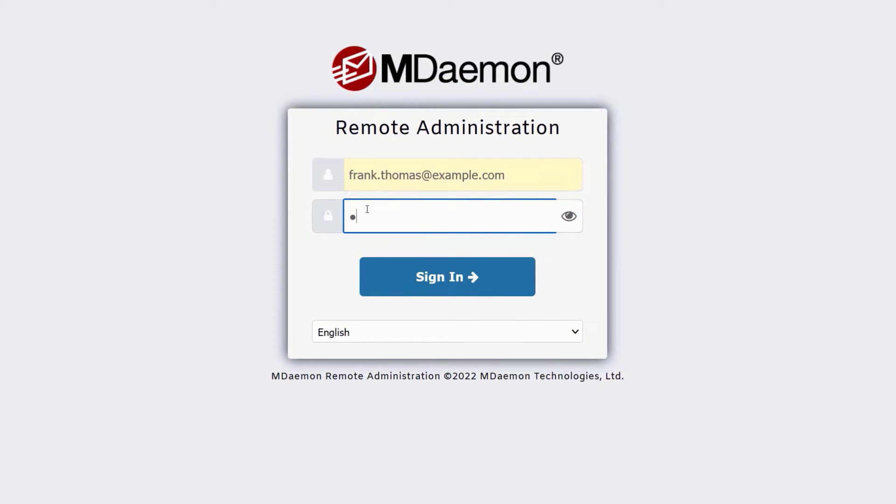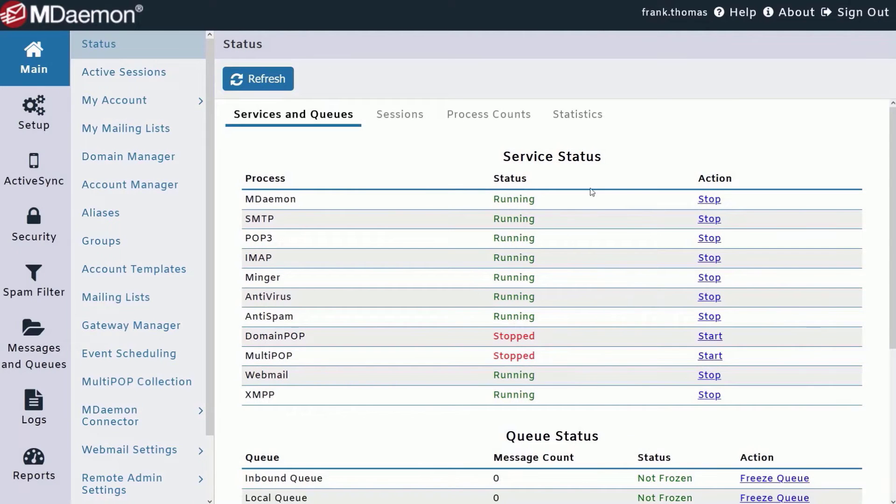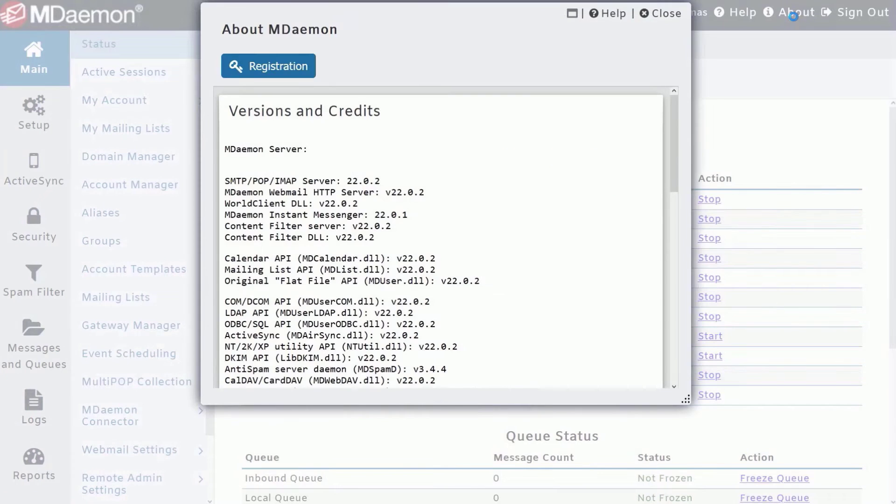To verify the current version of your MDaemon software, log into MDaemon Remote Administration and click on the About link in the upper right-hand corner. You'll find the MDaemon version right here at the top.